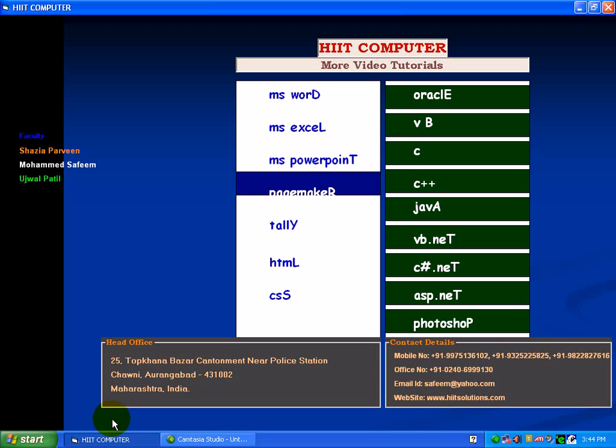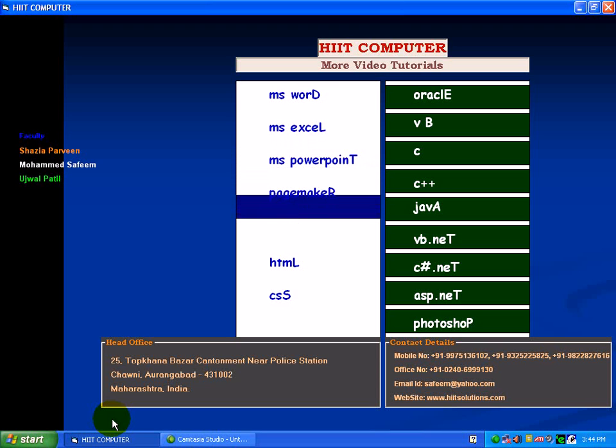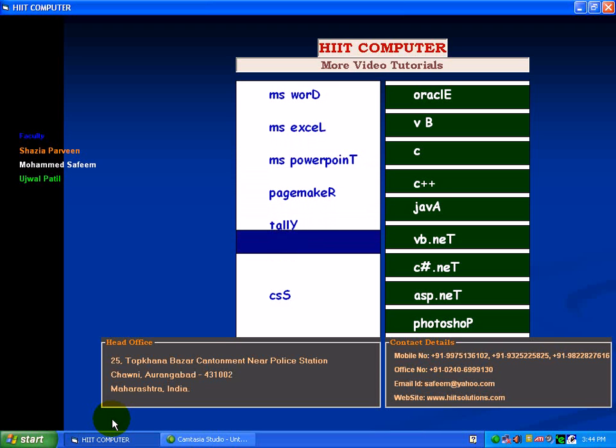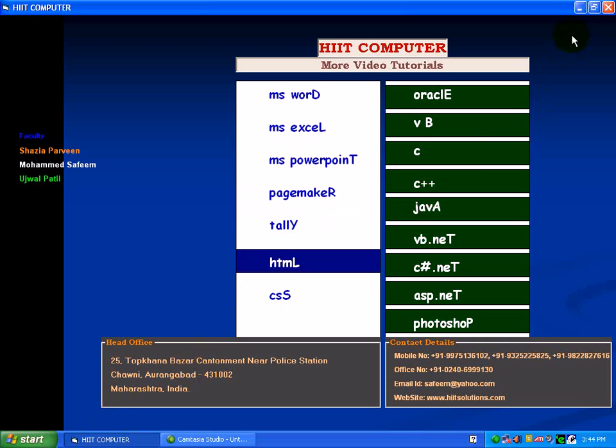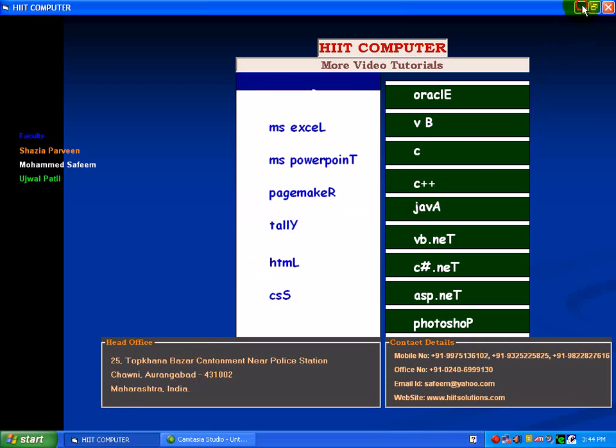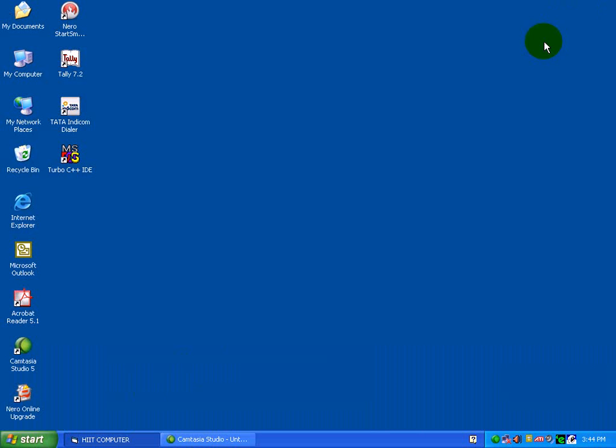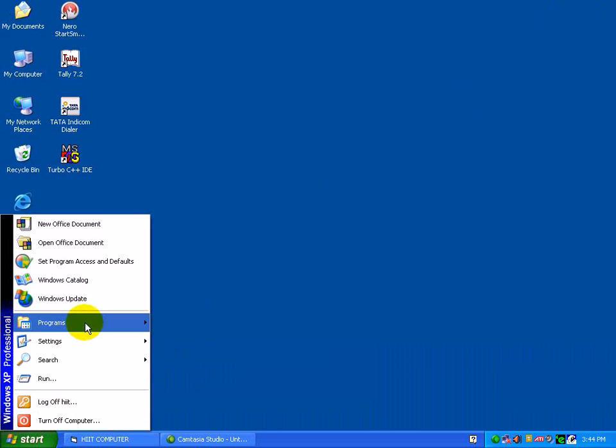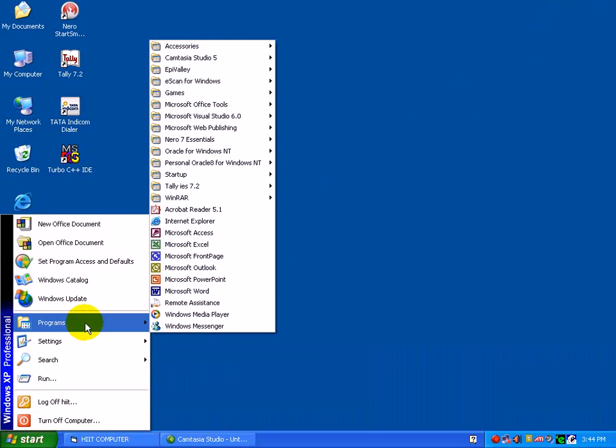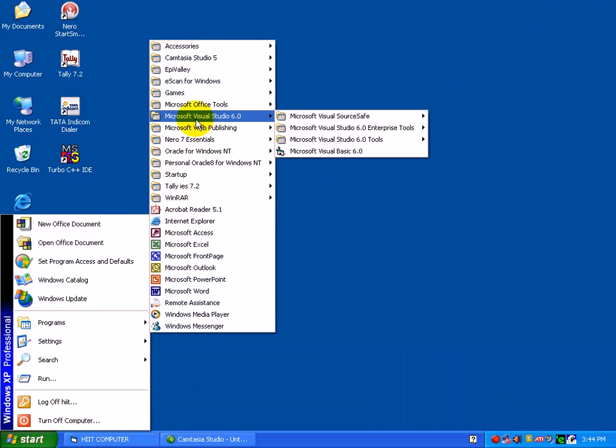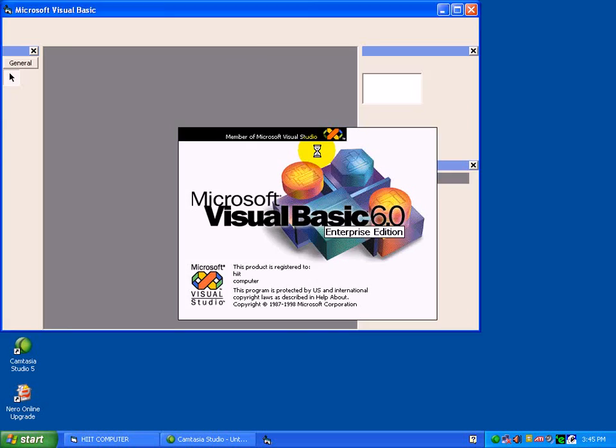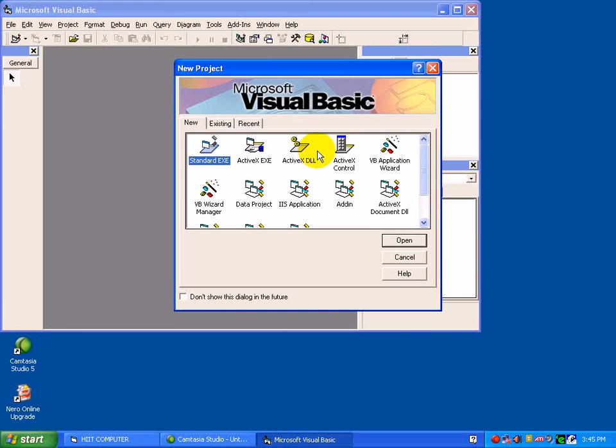Inside a VB screen, which are these components? First, how to start VB: move to start, then programs, then Microsoft Visual Studio 6.0. Under that, click on Visual Basic 6.0. Here, by default, you will get this screen after pressing on Visual Basic 6.0.